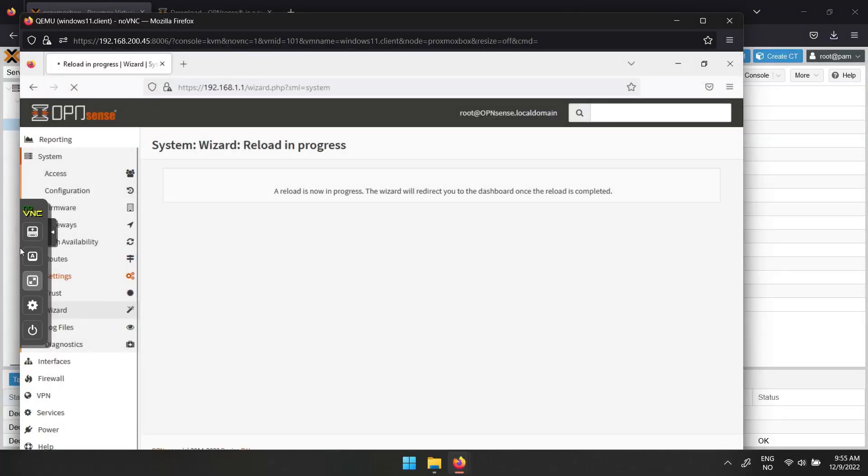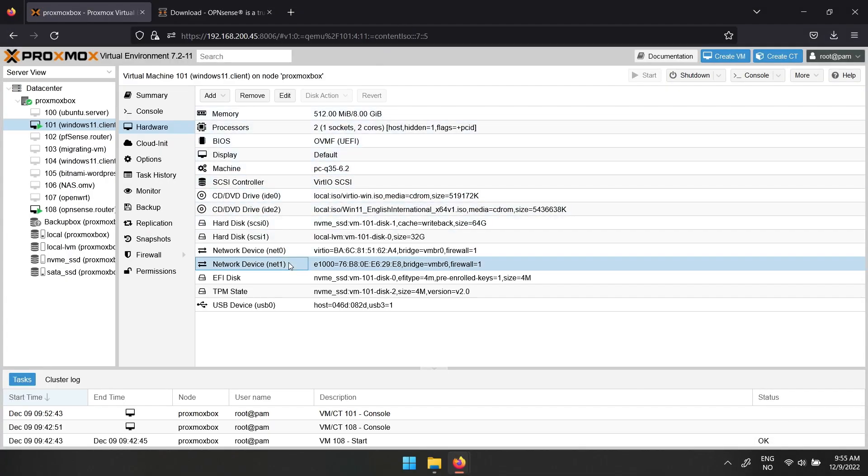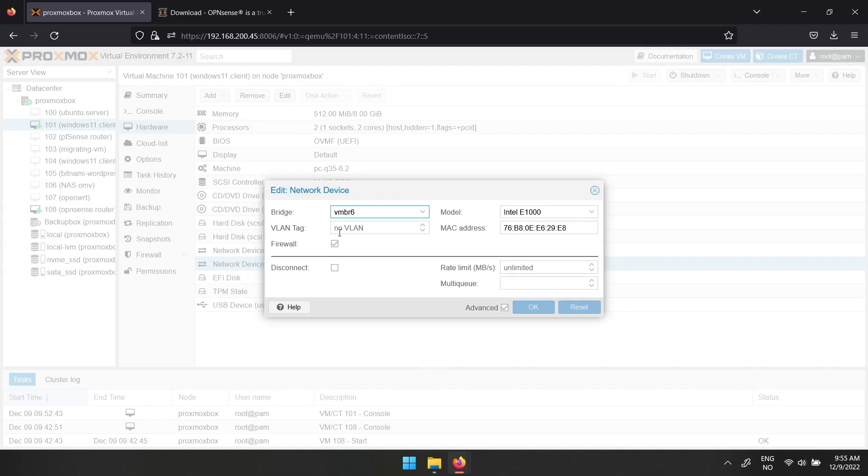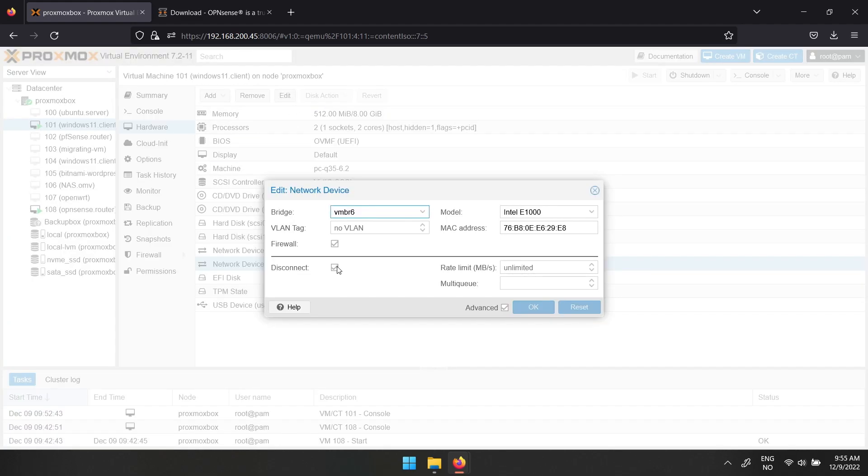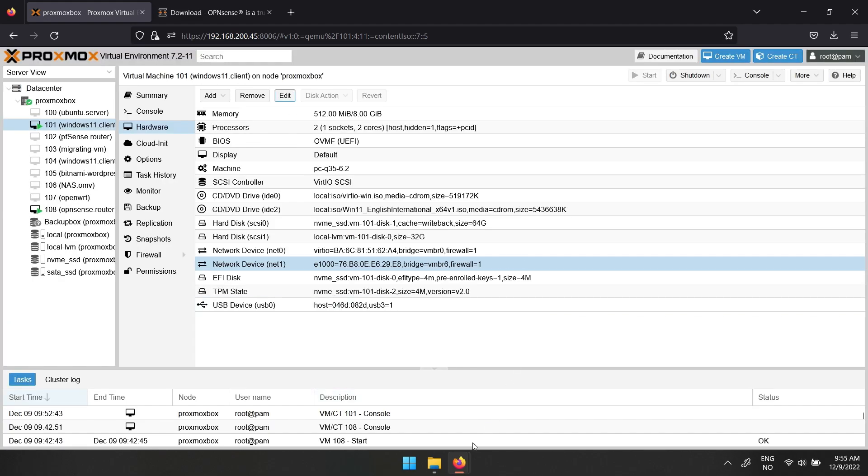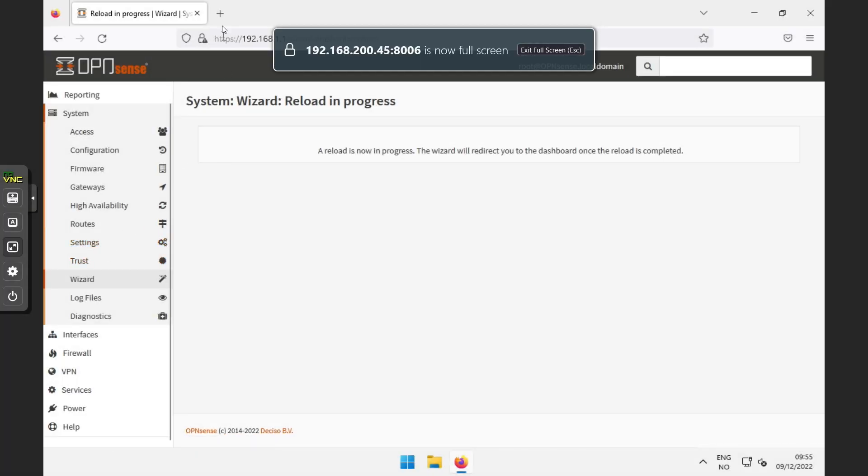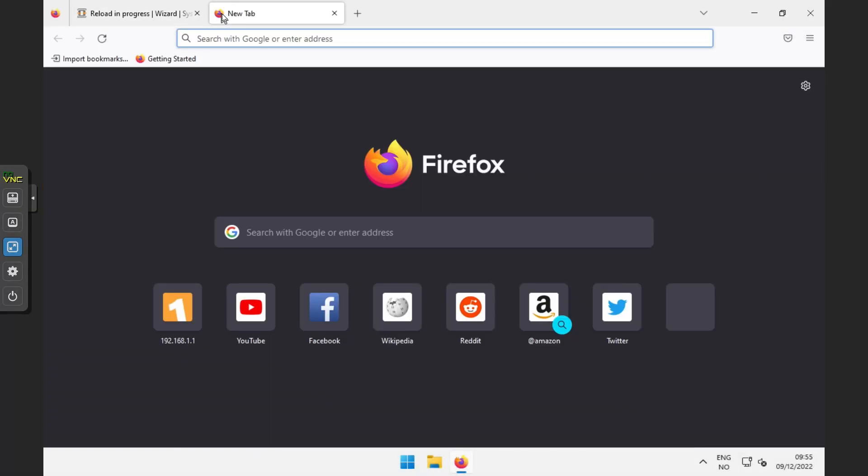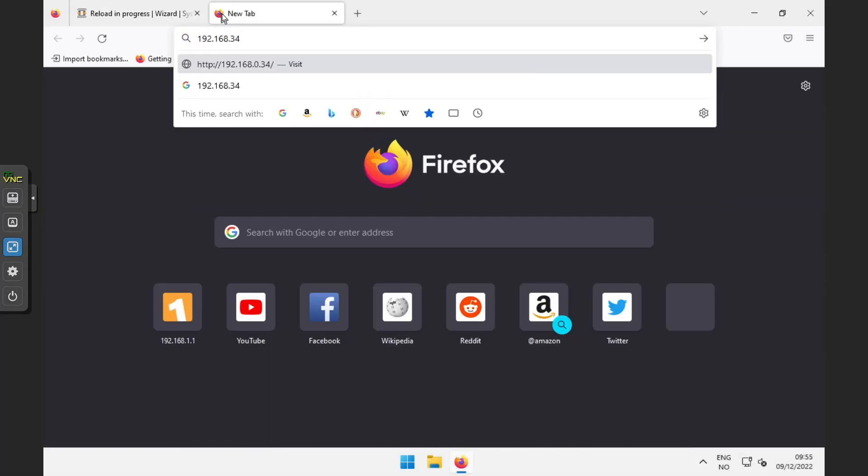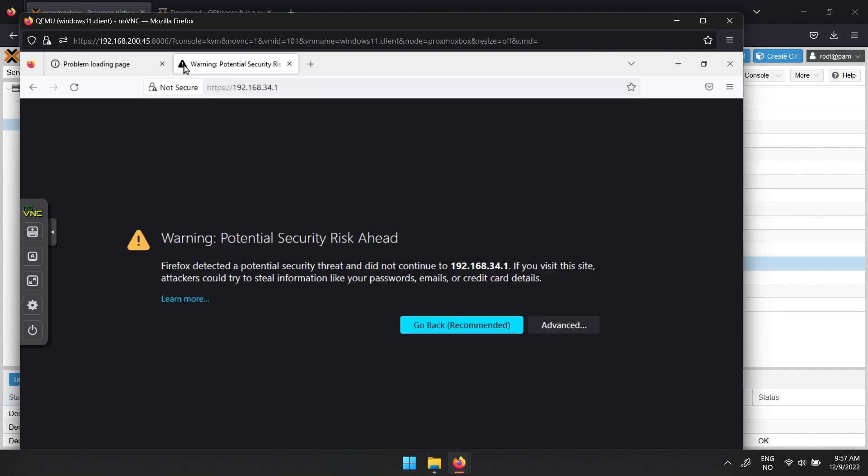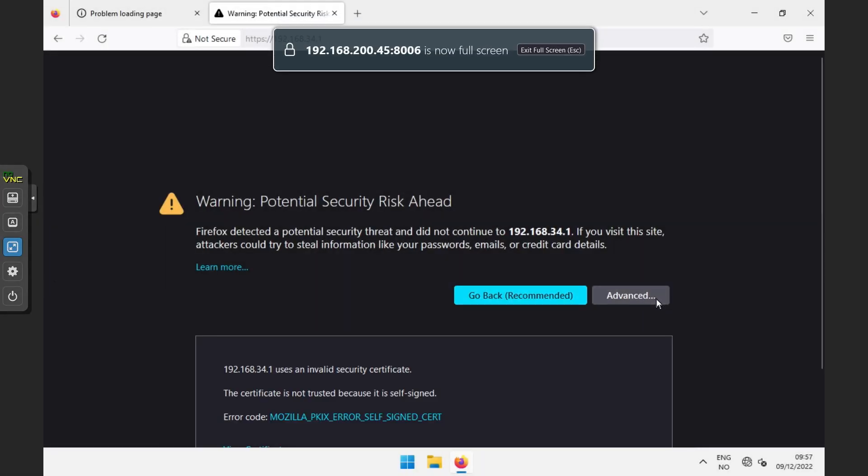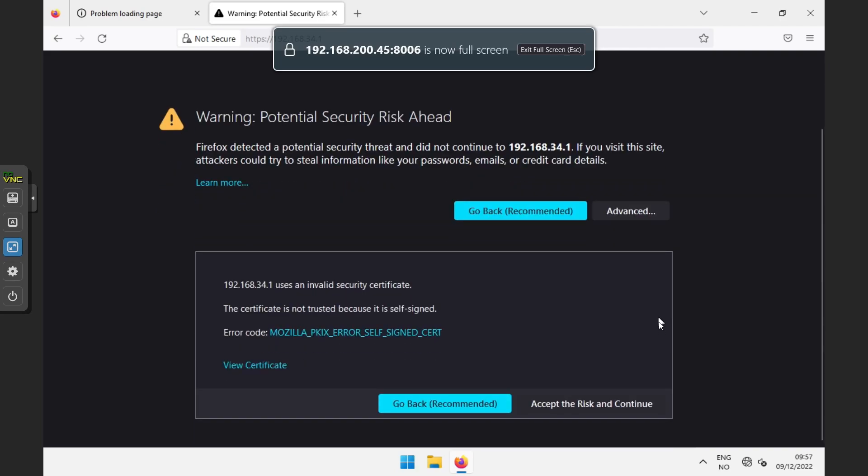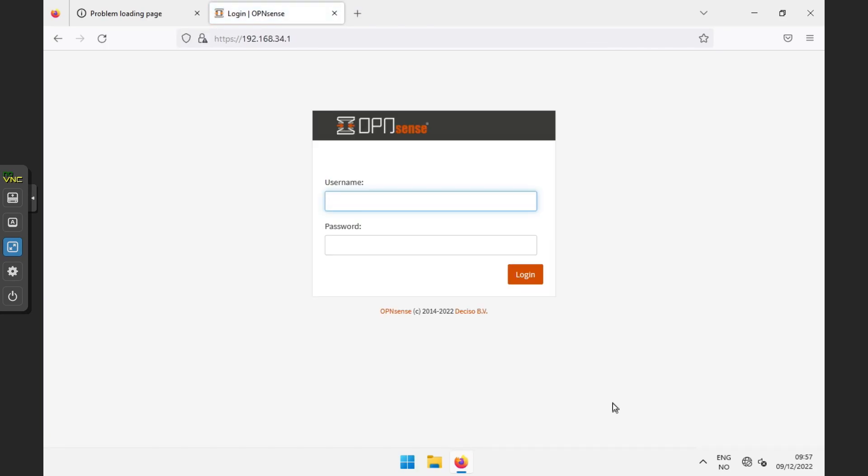If you change the LAN IP address, you will have to disconnect the network interface and then reconnect it before you can log in again. I hope this was of some use. Thanks for watching. Goodbye.